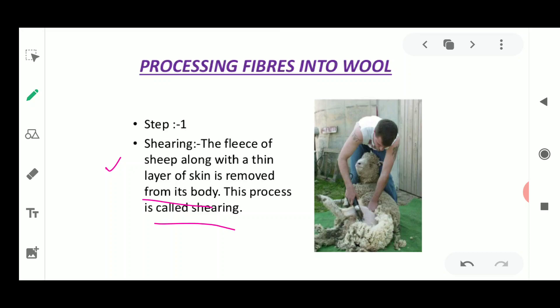In shearing, the fleece of the sheep is removed using long razors, and nowadays machines similar to those used by barbers are also used. The fleece along with a thin layer of skin is removed from the body. Usually these hairs are removed during hot weather because they are not required then. This enables the sheep to survive without their protective coat. The hair provides woolen fibers, which are then processed to obtain woolen yarns.